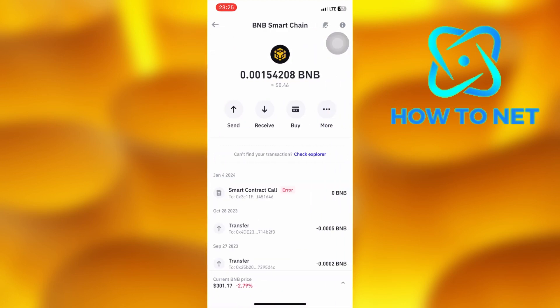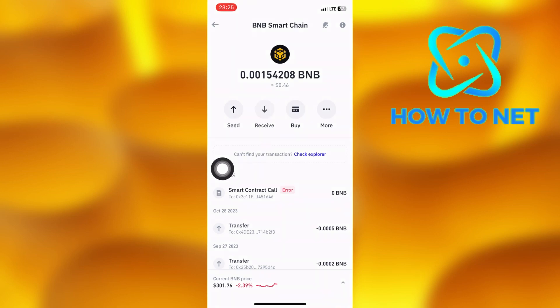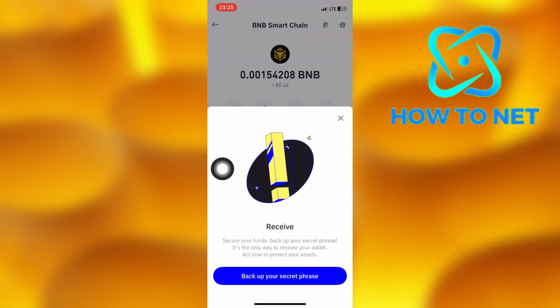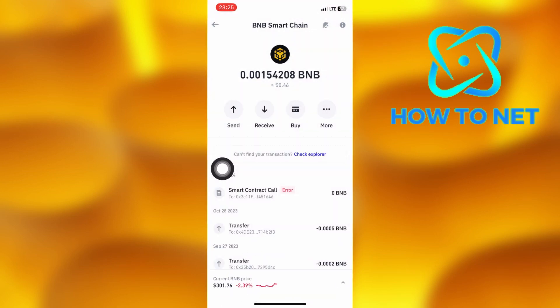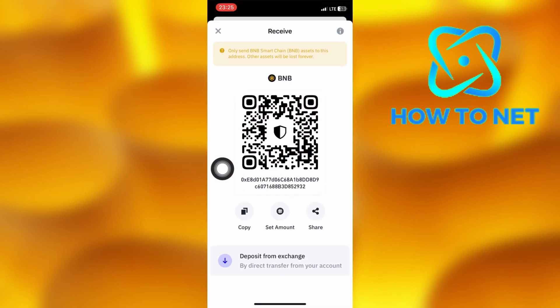Tap on Receive. You can copy your BNB coin receive address right here and share it with anyone.